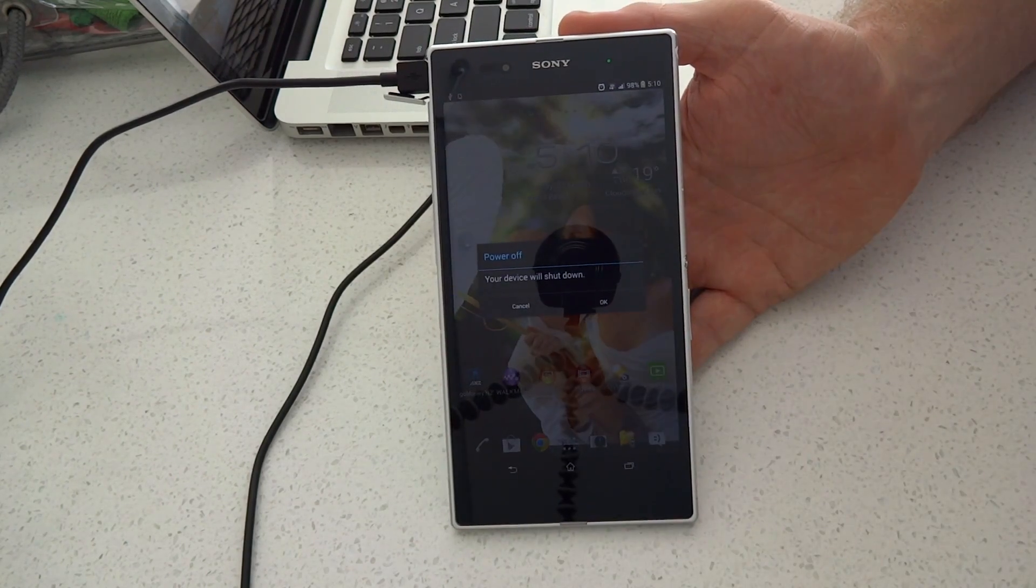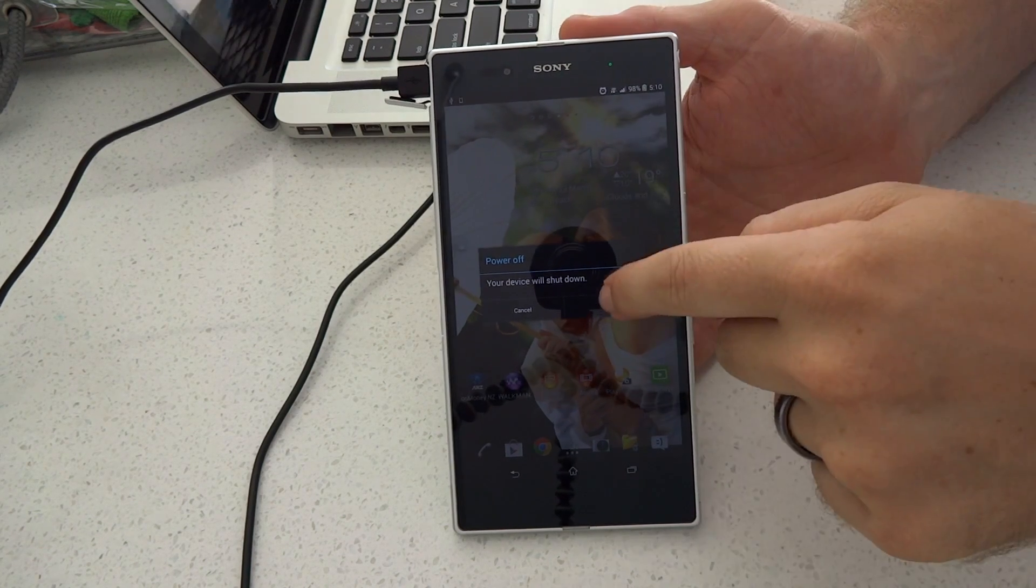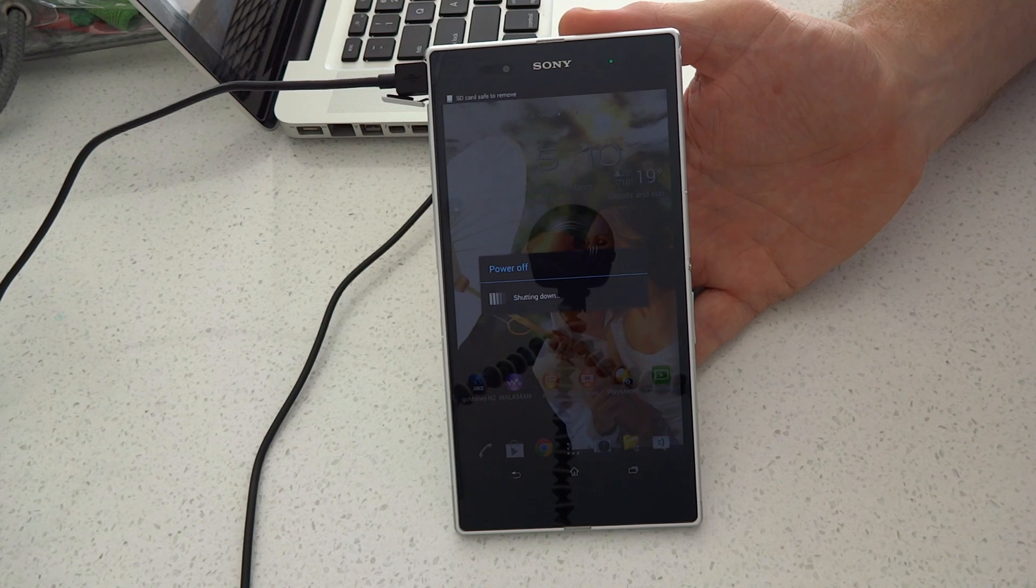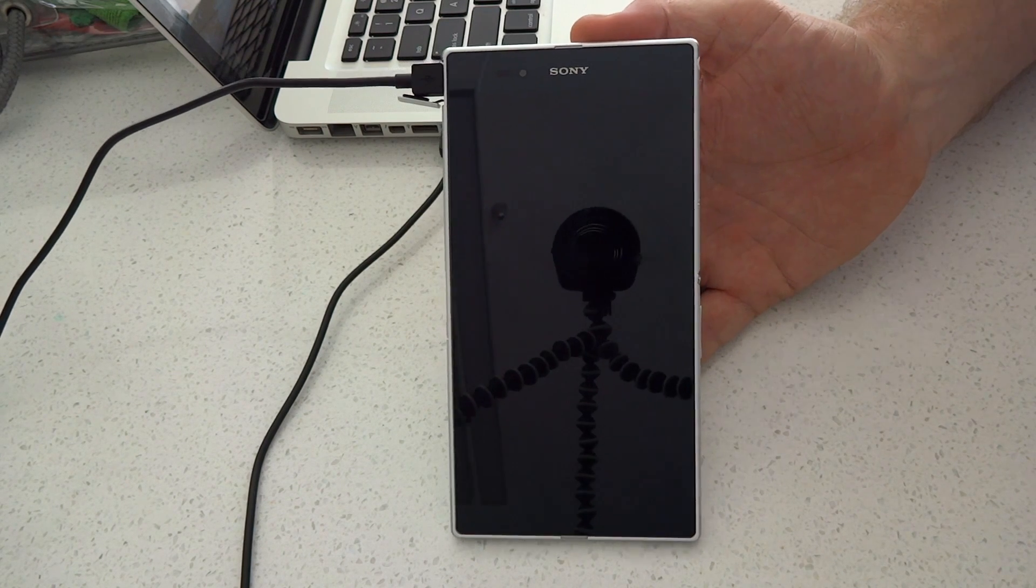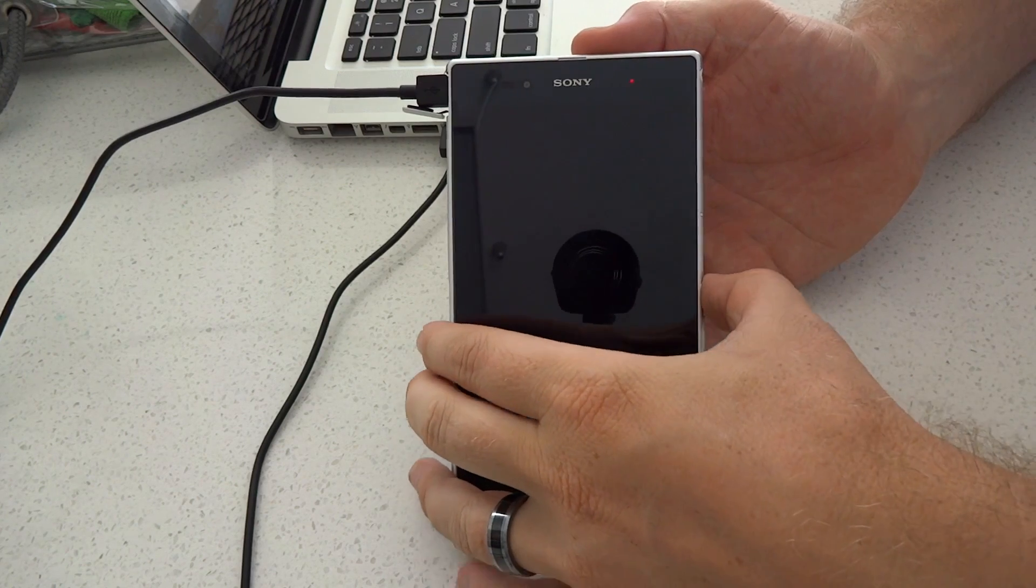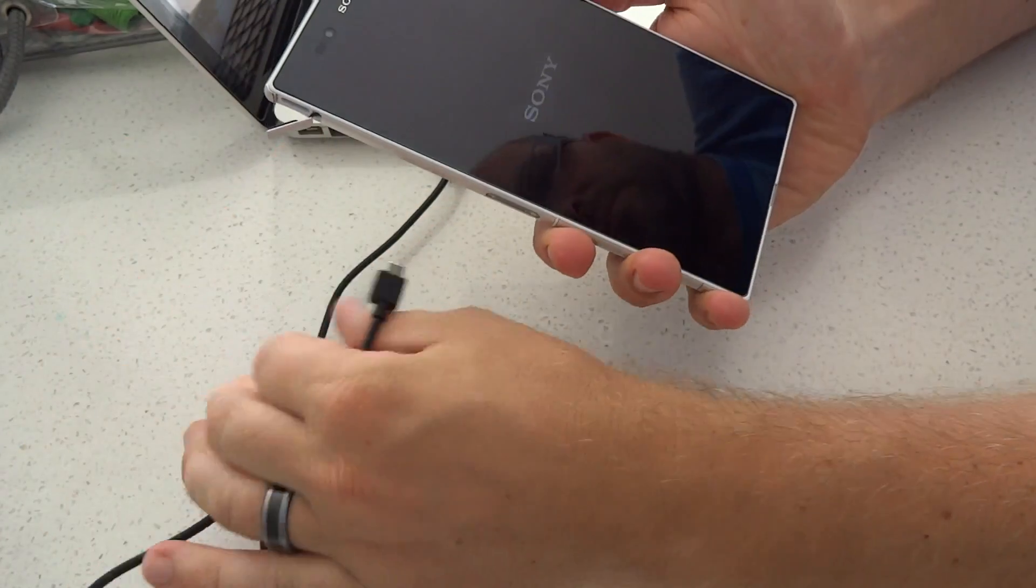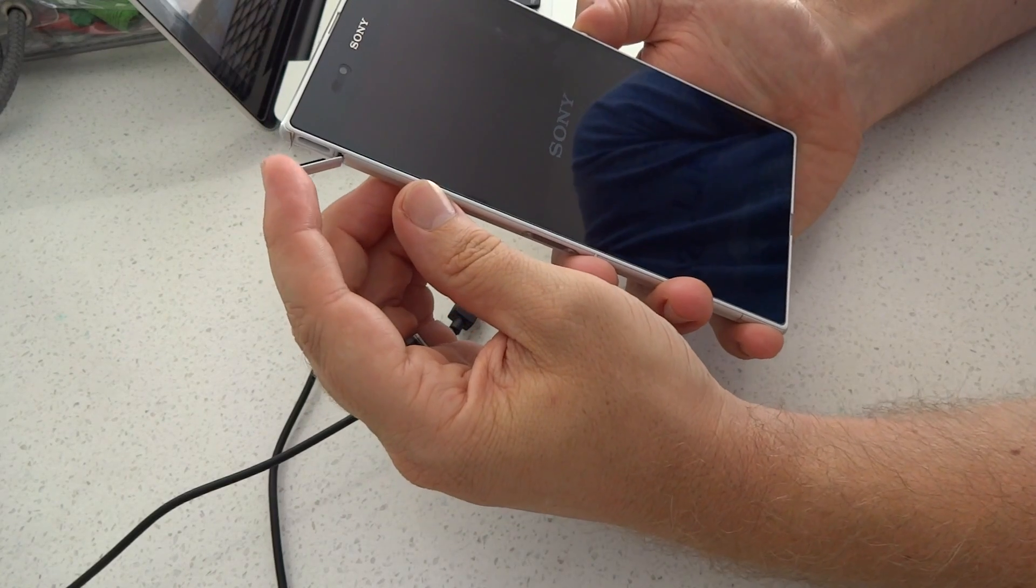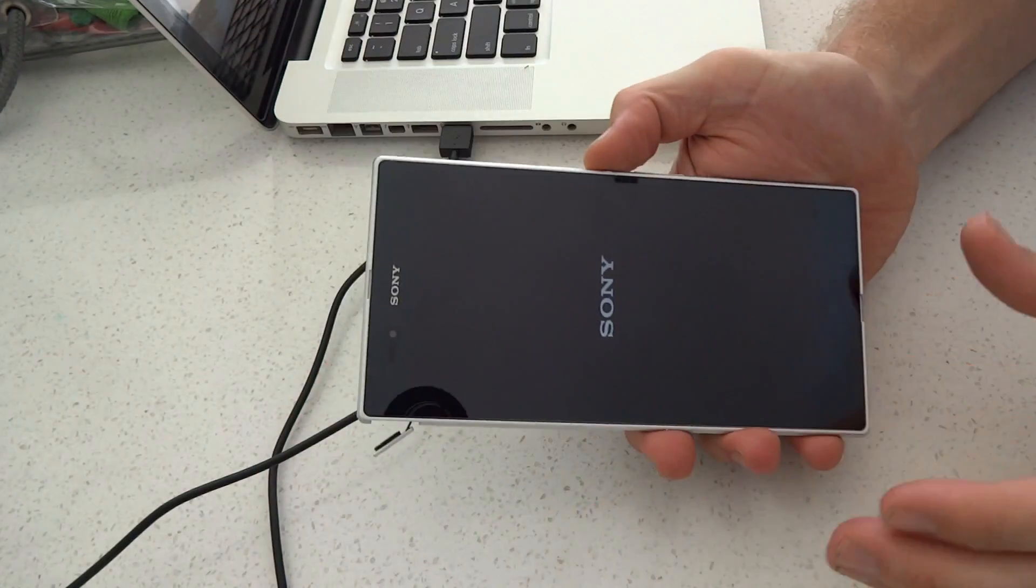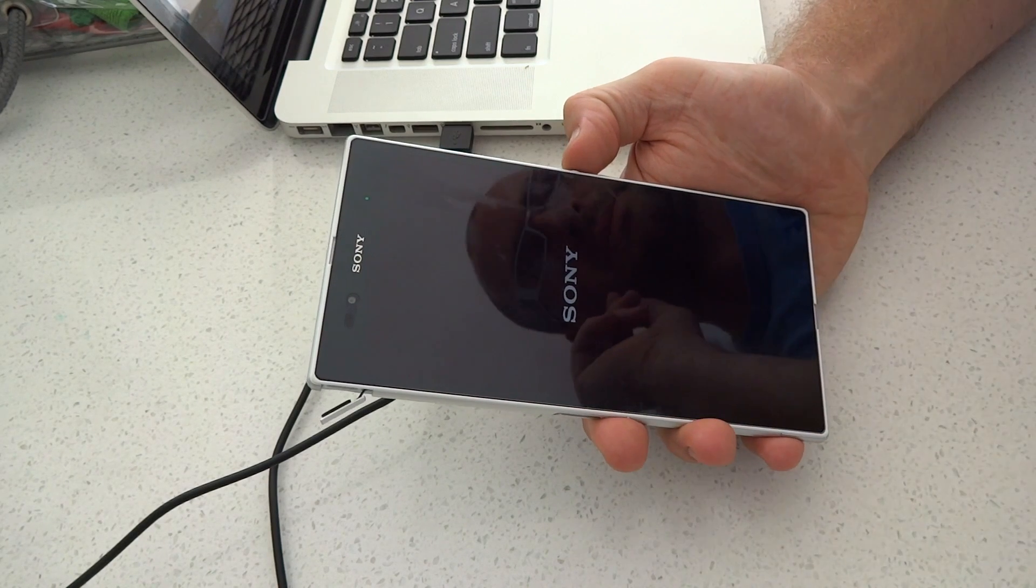Right. Now I am turning my phone off because I need to flash my FTF and my kernel using the flash tool. Now you need to hold volume down and insert that USB slot at the same time. Once you hold volume down and insert that, it's going to go into flash mode. That's when you install your FTF.